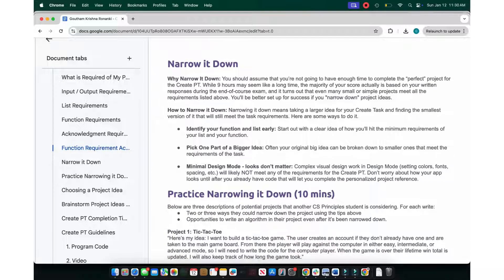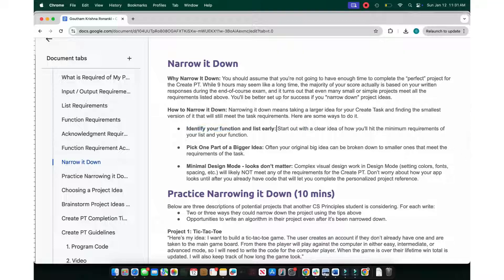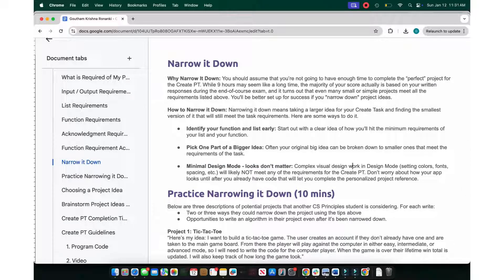Now let's think of an idea. Identify your function and list early — this is crucial, because you don't want to switch from your original idea when you don't have a lot of time. That's why it's important to finalize your vision before you move forward, because switching up two days before the project is due is too late.